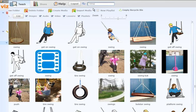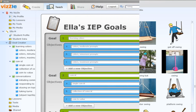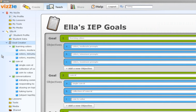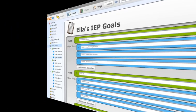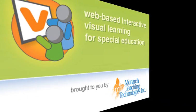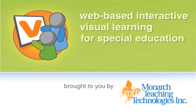And you can track all the lesson play data generally, or by specific IEP goals and objectives. Explore for yourself all that Vizzle has to offer — sign up for your free trial today.